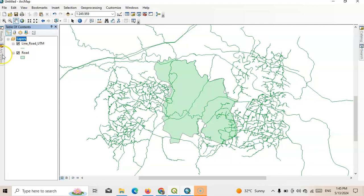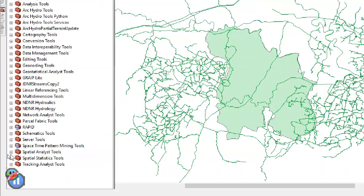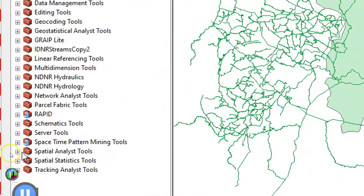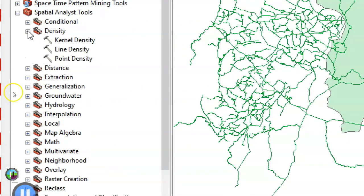Now go to the toolbox. Here I'll show you how we can prepare it using the ArcToolbox. Just click over there. Then go to Spatial Analyst Tools. Here see this one, Spatial Analyst Tools, and click on this symbol. Then go to this Density tool.